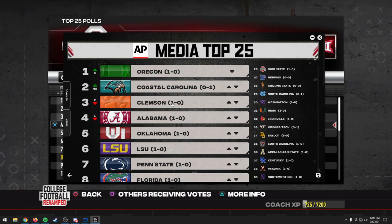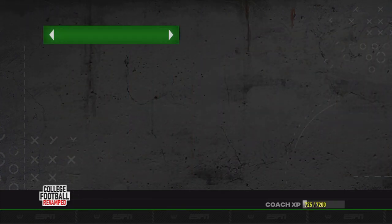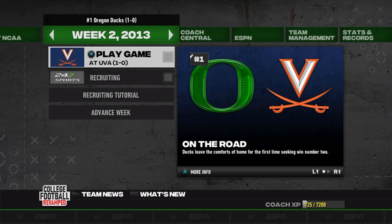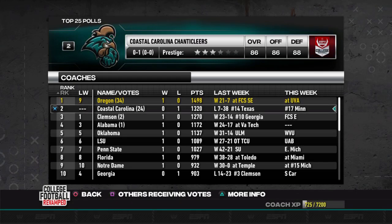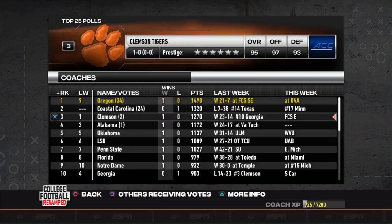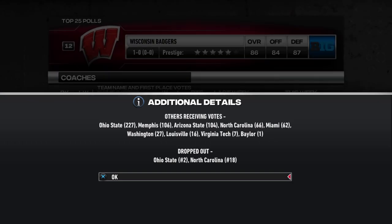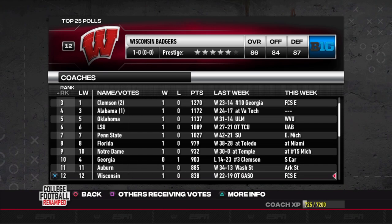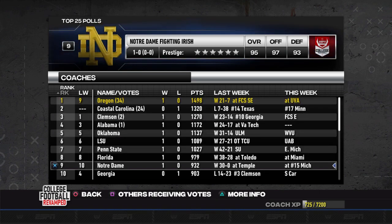There are our Coaches Top 25 and Media Top 25. The College Football Playoff ranking doesn't become available until week nine in a dynasty, but you can edit that as well. We hit the save button, it saves the file, and we load back in. Now we're the number one team. In the top 25 poll, it's us in first place with Coastal in second — it edits all the points and first-place votes as well. Ohio State is in the 26th spot receiving votes, dropped out even though they won their game.